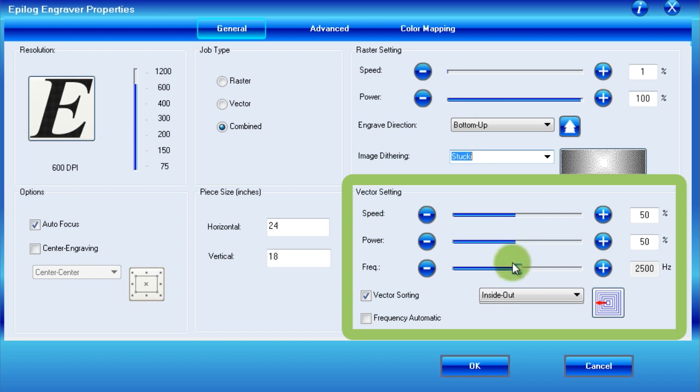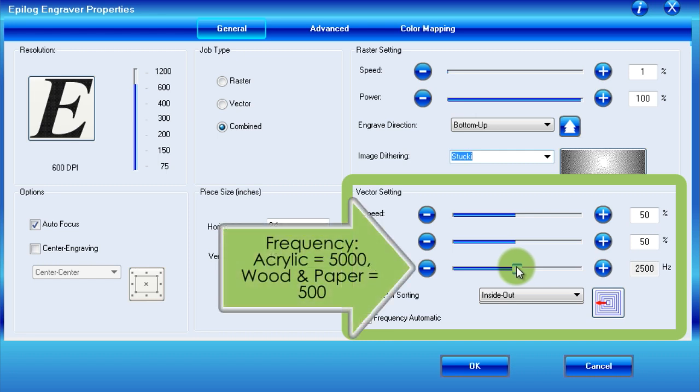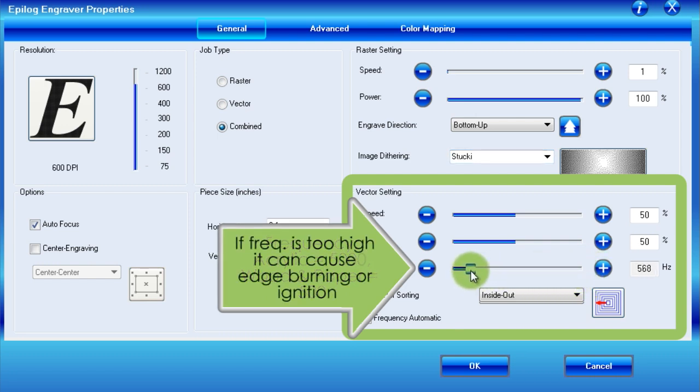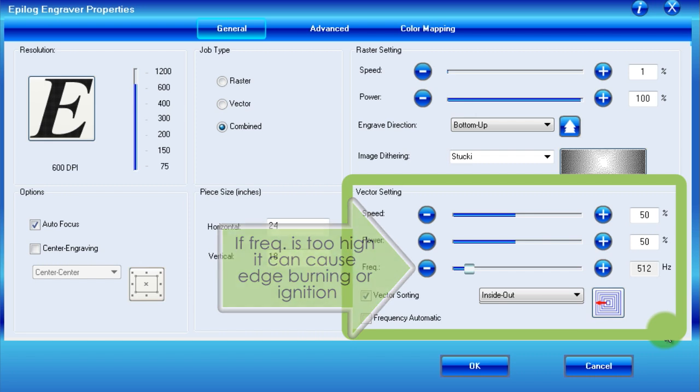Additionally, the vector setting includes a frequency control, which controls how fast the laser will flash while it is cutting. Different materials require different frequency settings. Acrylic, for example, uses a setting of 5000, while wood or paper uses 500. Please refer to the install profiles or the laser cutter documentation to determine this number, since an incorrect setting could lead to excessive burning or ignition of the material.